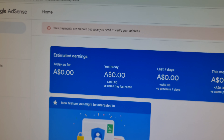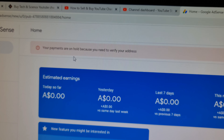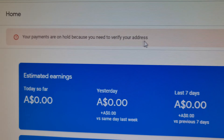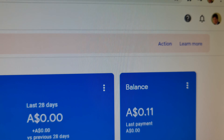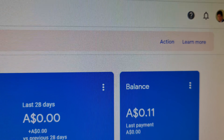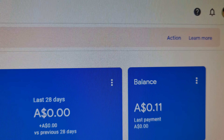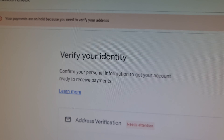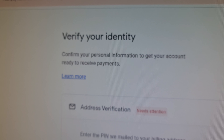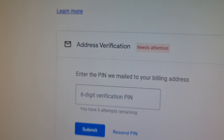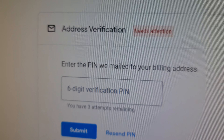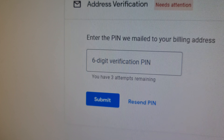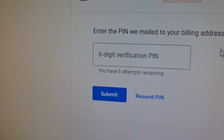This is my AdSense account, and on the top bar you can see your payments are on hold because you need to verify your account. On the right side there is an action toolbar. You have to click that to verify your address. It is saying 'verify your identity' and 'address verification is required.' They have posted us a six-digit PIN number which you have to put in here.